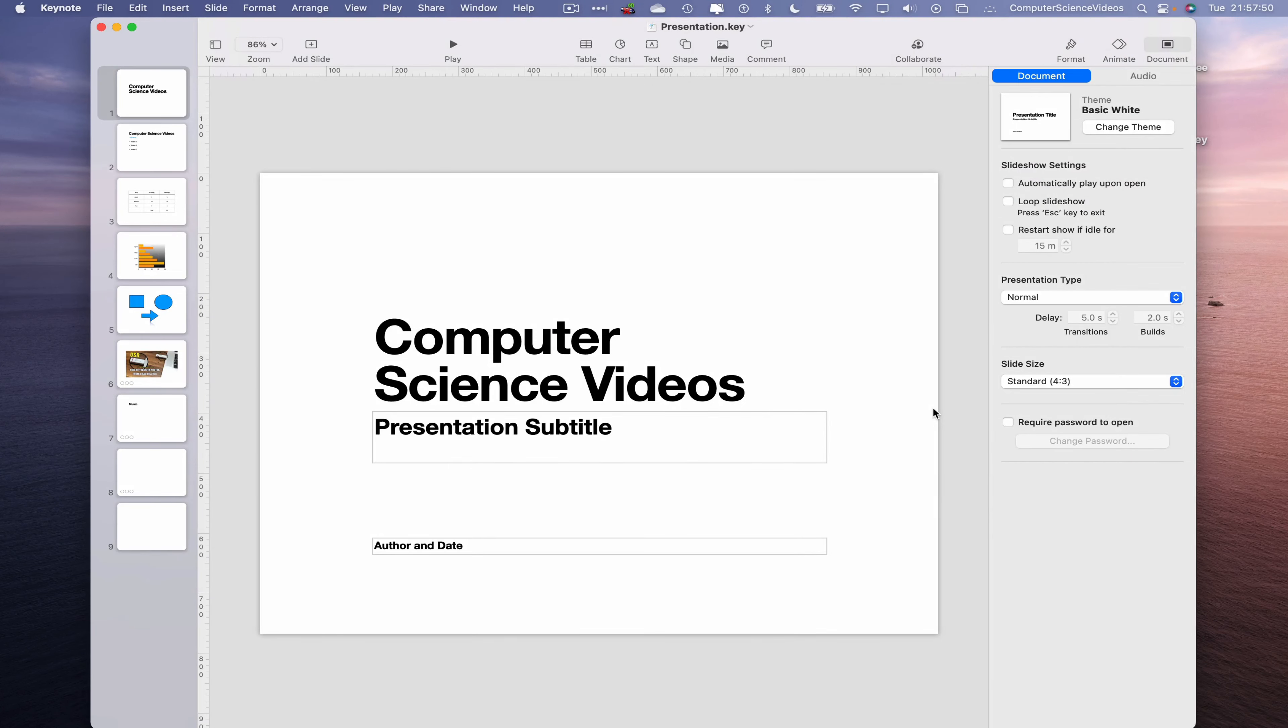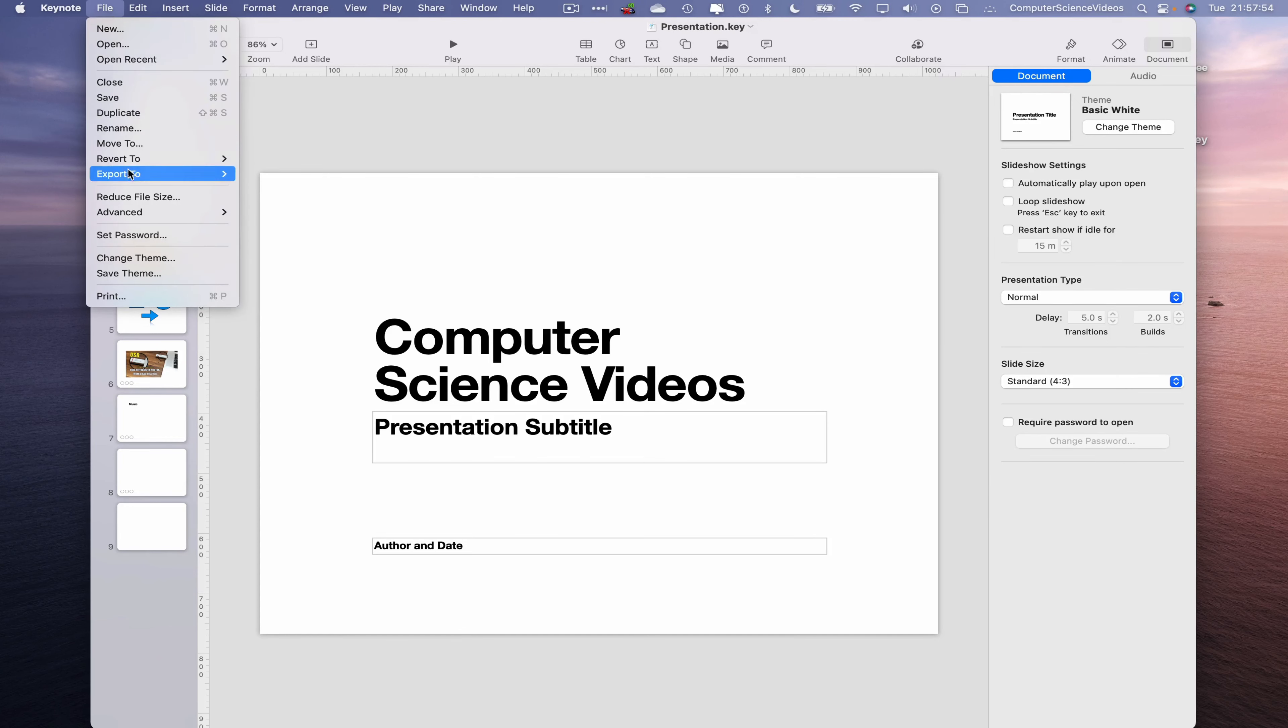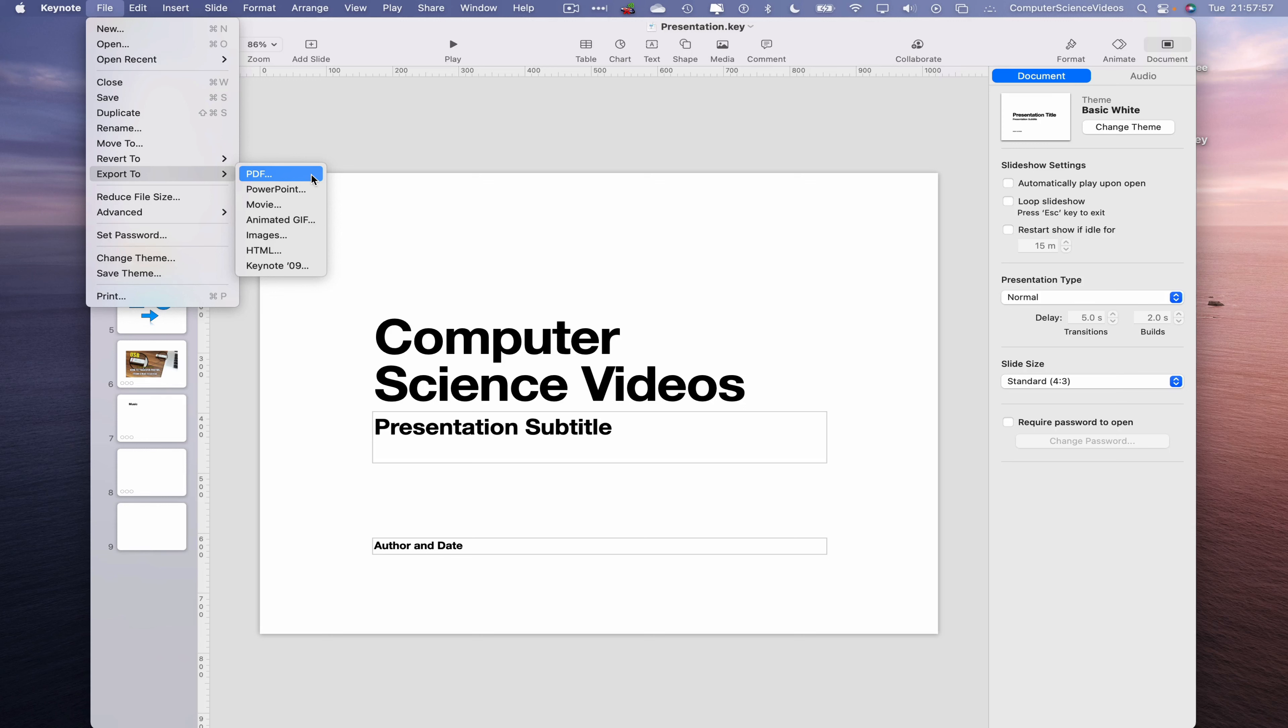Once that is loaded, now let's go to the top toolbar, go to File, go to Export To. As you know in the previous tutorials we have converted to PDF as well as PowerPoint. In this tutorial we are focused on converting the whole presentation into a small motion picture.